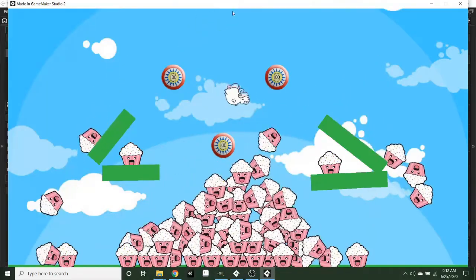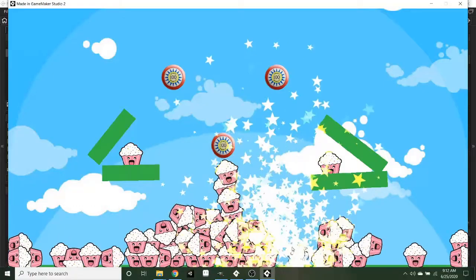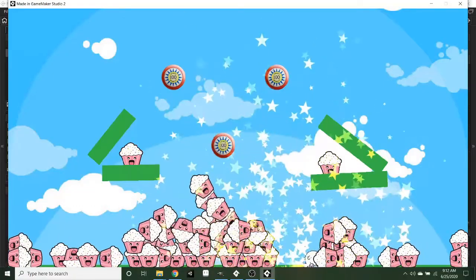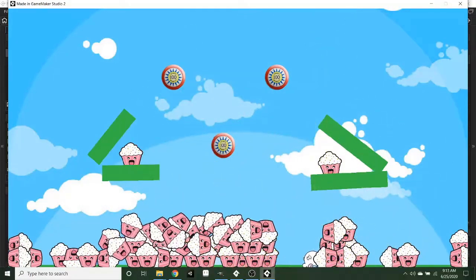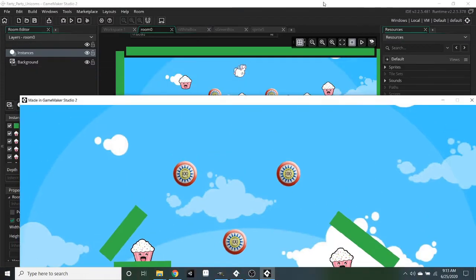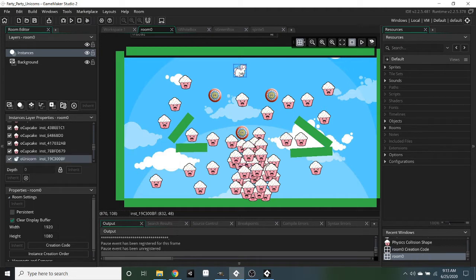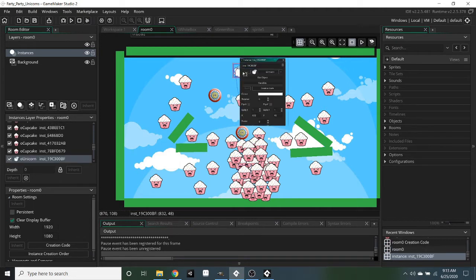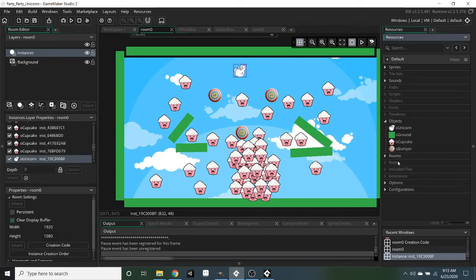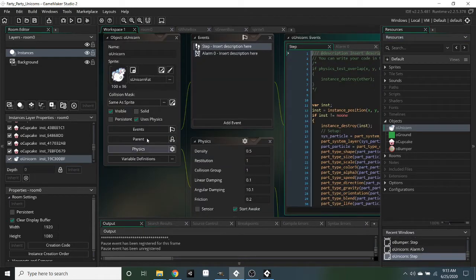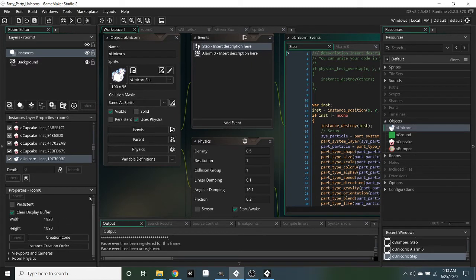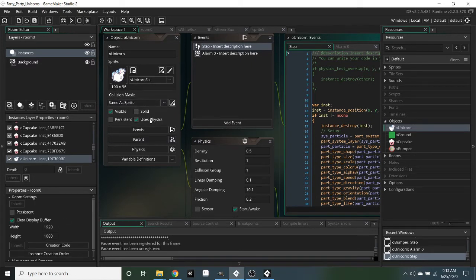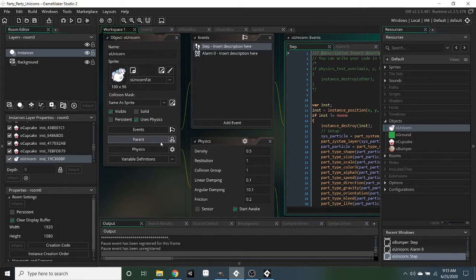So when it starts, the unicorn just falls and it has a pretty good level of bounciness set in GameMaker Studio. It's actually called, I forget what it's called. Let's double check. Let's check the physics settings.